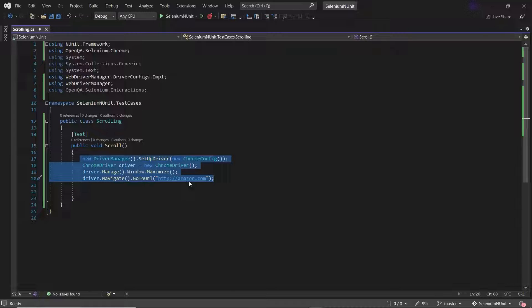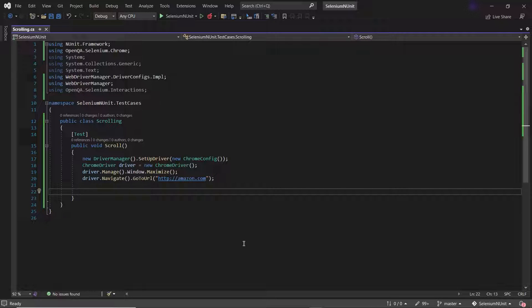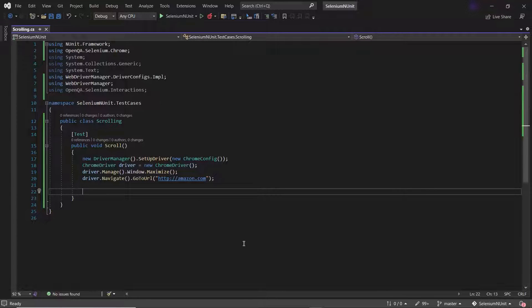As we know that when we automate our web application, most of the time the element on which we want to perform the operation is available at the bottom of the page, or we can say that they are available out of the viewport. If I want to click on an element which is not available on the current viewport of the browser, then the Selenium click method will throw an exception. To avoid it, we need to first scroll the web page so that we can see our element on the browser, and then we can perform the operation.